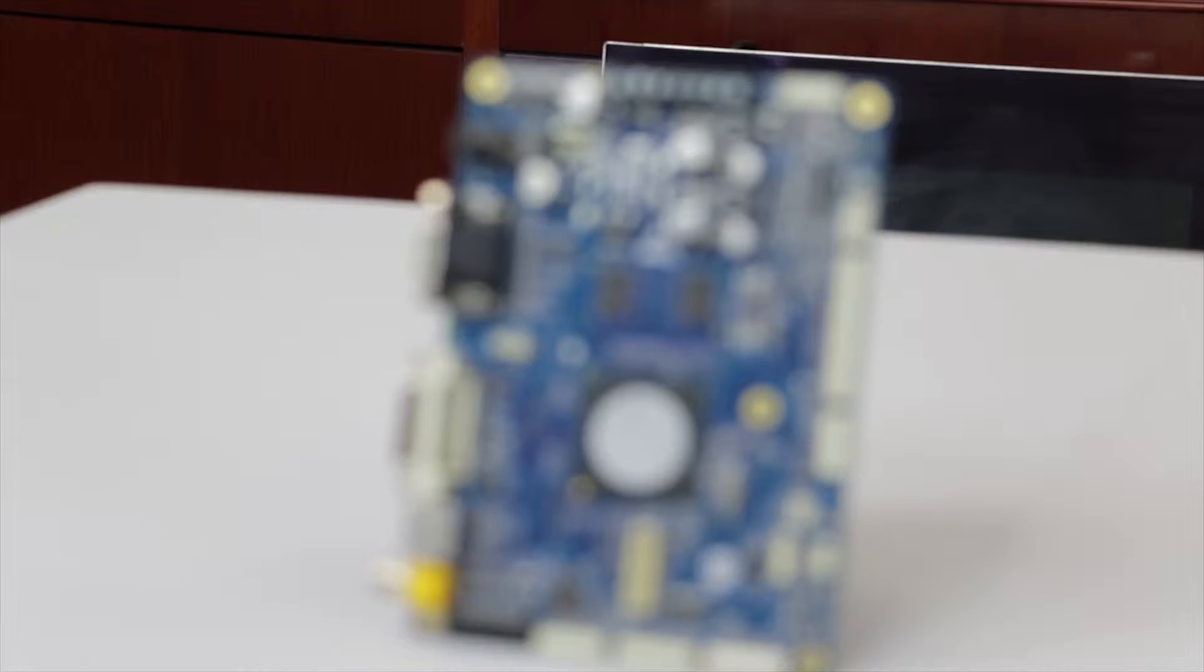Hello. Thank you for choosing Apollo Display Technologies. In this video, I'll provide a brief overview of our Prisma 3A controller and a quick tutorial on how to correctly connect up your complete kit.